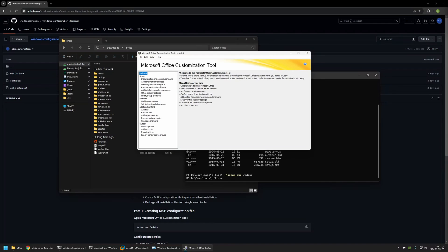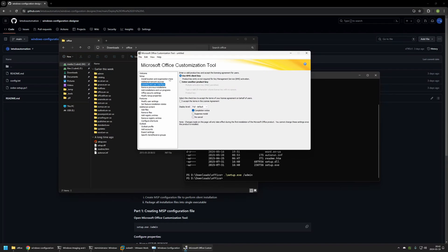Here I'll mainly focus on the silent installation settings. I'll go to Licensing and User Interface. You need to select whichever license for volume activation you're using — in this case I'll leave it at KMS Client. I'll select 'Accept License Terms' in the license agreement, then for Display Level I'll select None, and I'll leave the checkbox on 'Suppress Modal'.